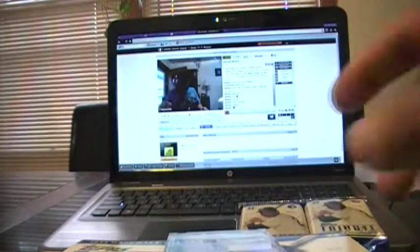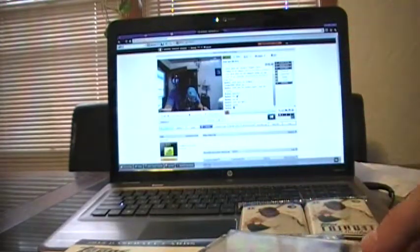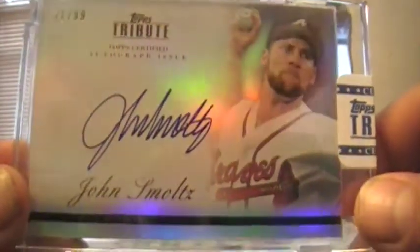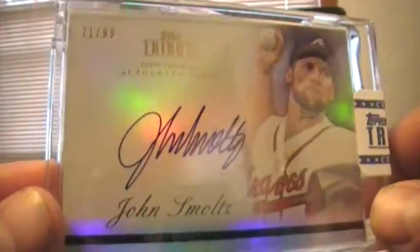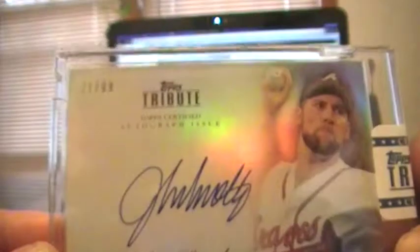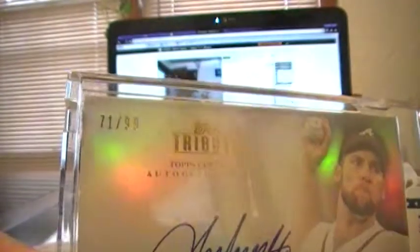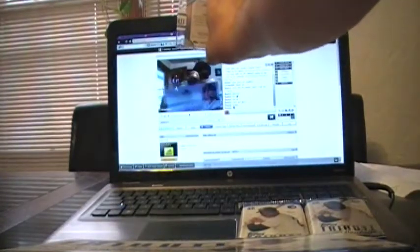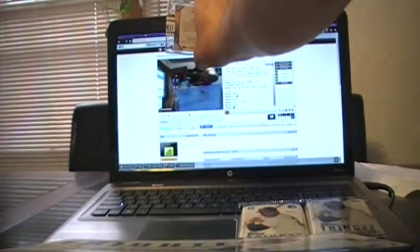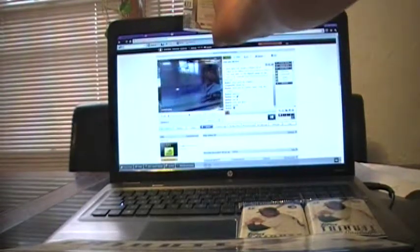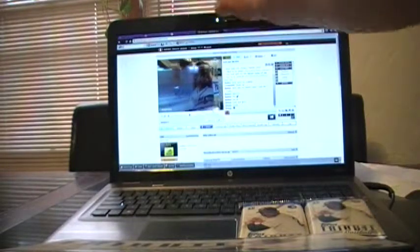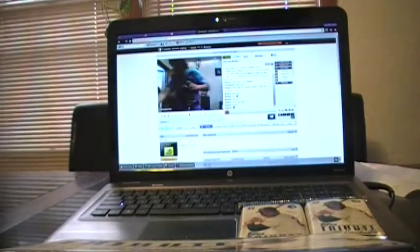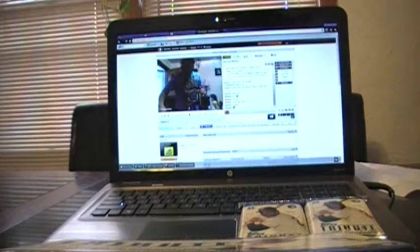Alright here. And the last card is going to be for the Braves a very nice, very nice John Smoltz Auto. 71 of 99. Not bad, not bad. 71 of 99. Very nice auto. Very clean. Looks very good.